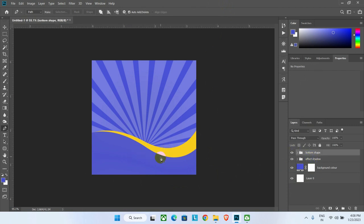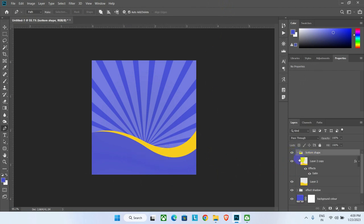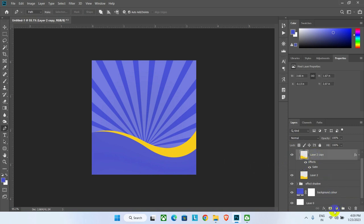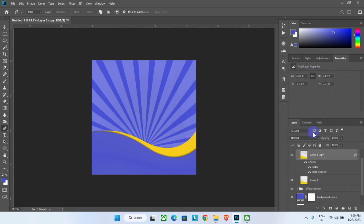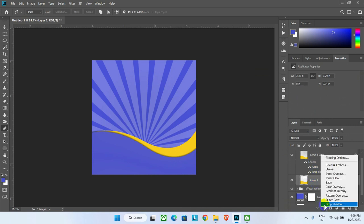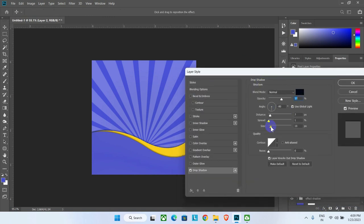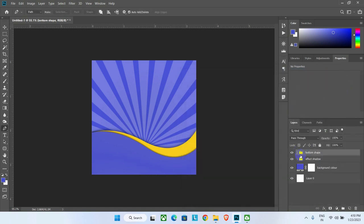Let's add shadows to both layers one by one. Click on the Layer Style option and then click Drop Shadow. Use the adjustment bars to create the shadow, following the steps shown. Click OK to apply, and similarly add the shadow to the second layer.